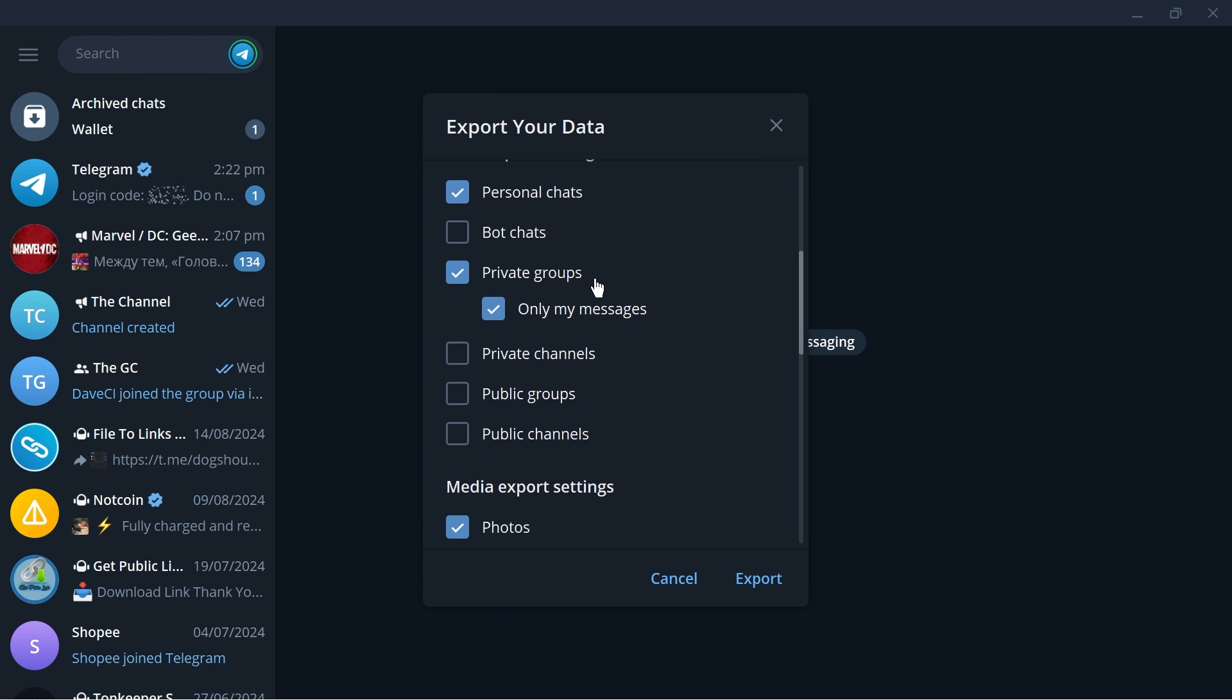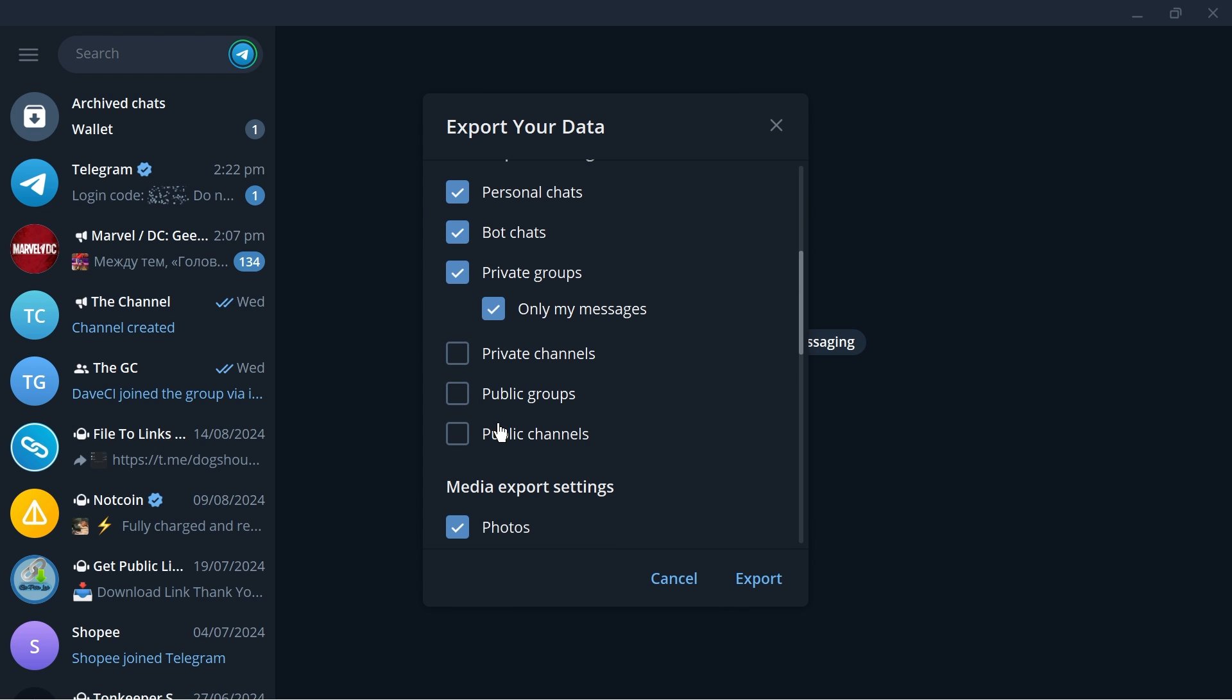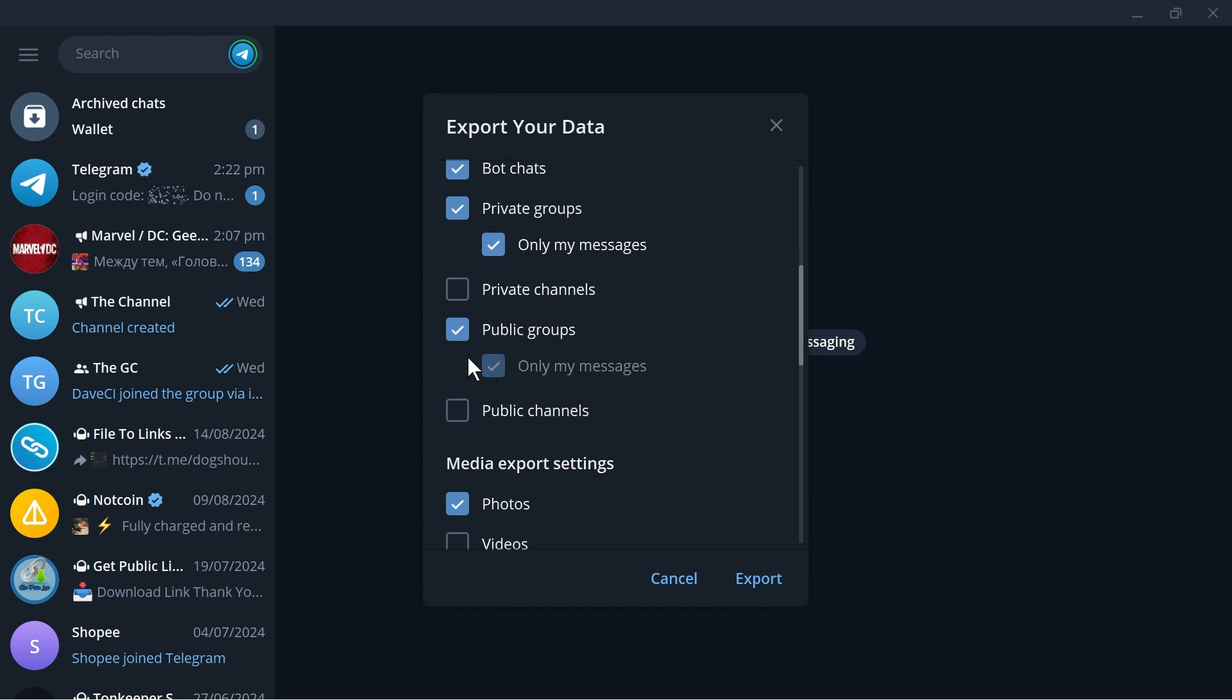For example we have here personal chats, I definitely want to check that one and export this one. For example there are things that you don't want to export, you can just leave them unchecked. For example I have the private channels, I'm going to leave that unchecked. Public groups I'm going to check that one and then public channels I'm going to uncheck that one as well.